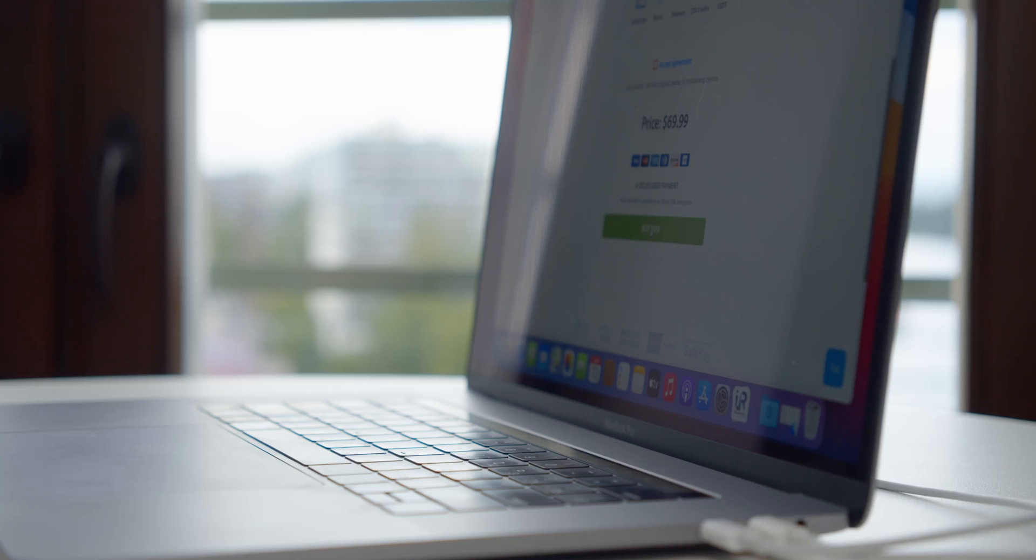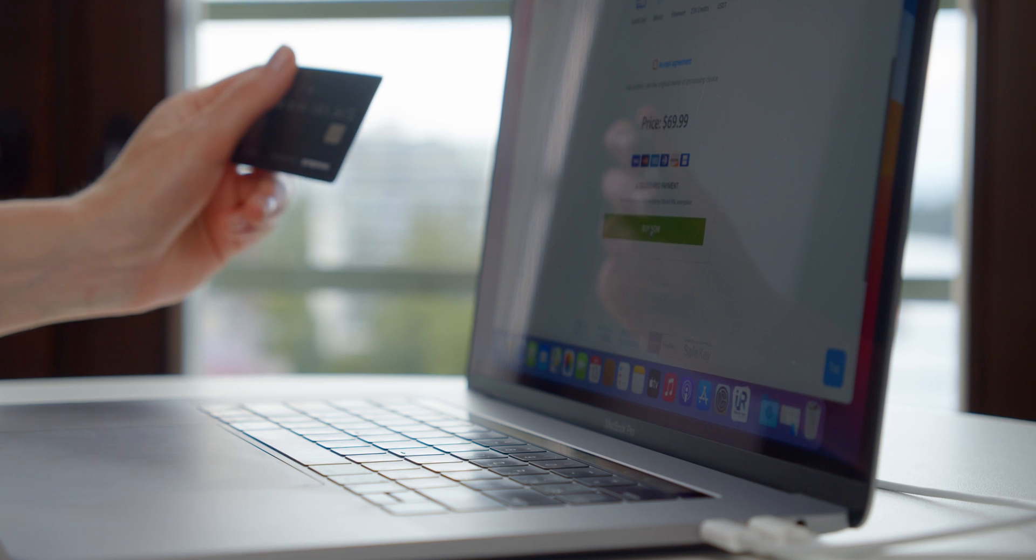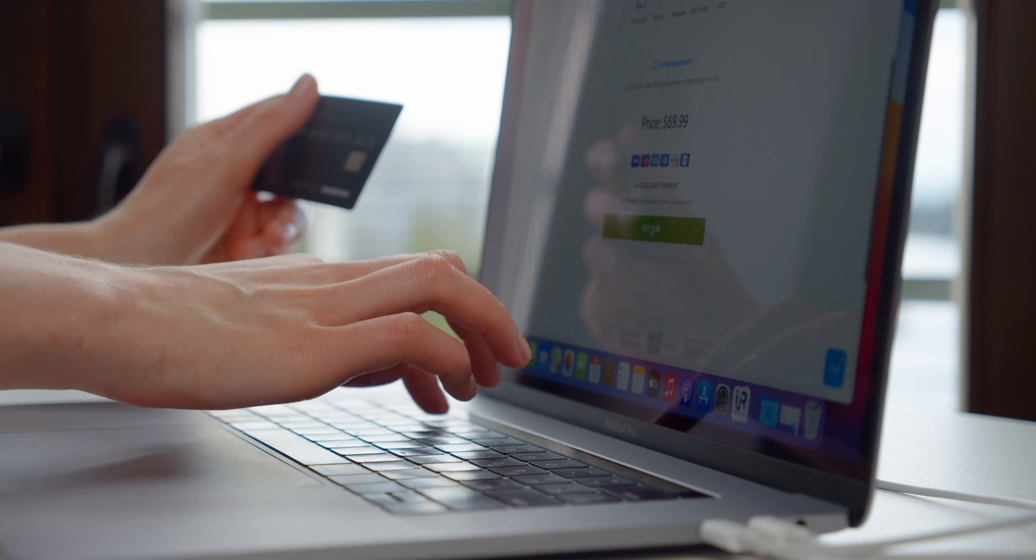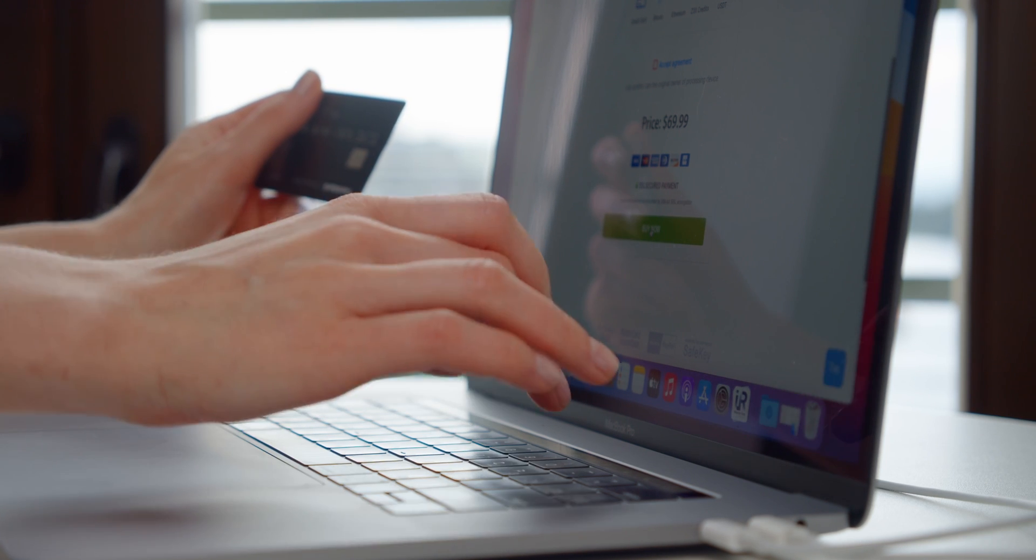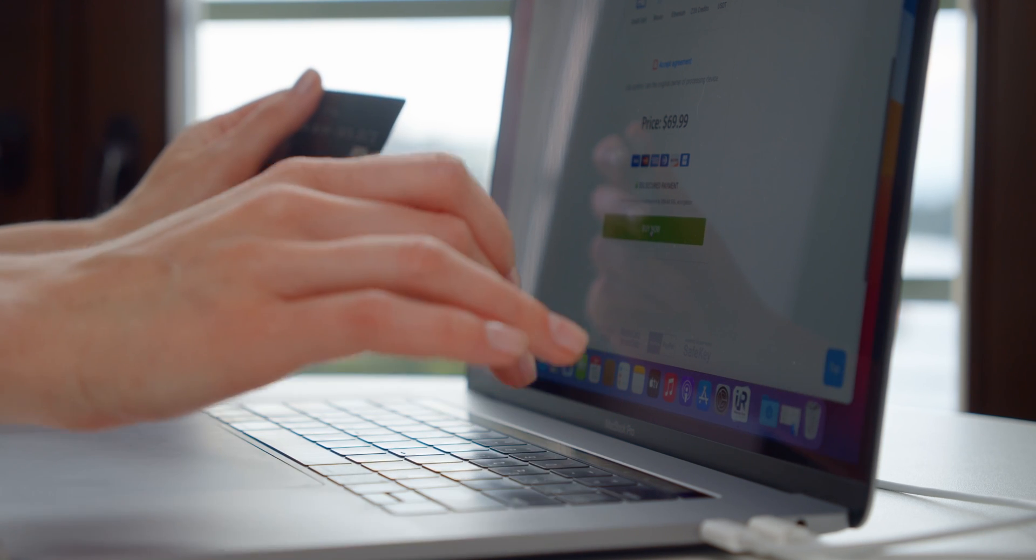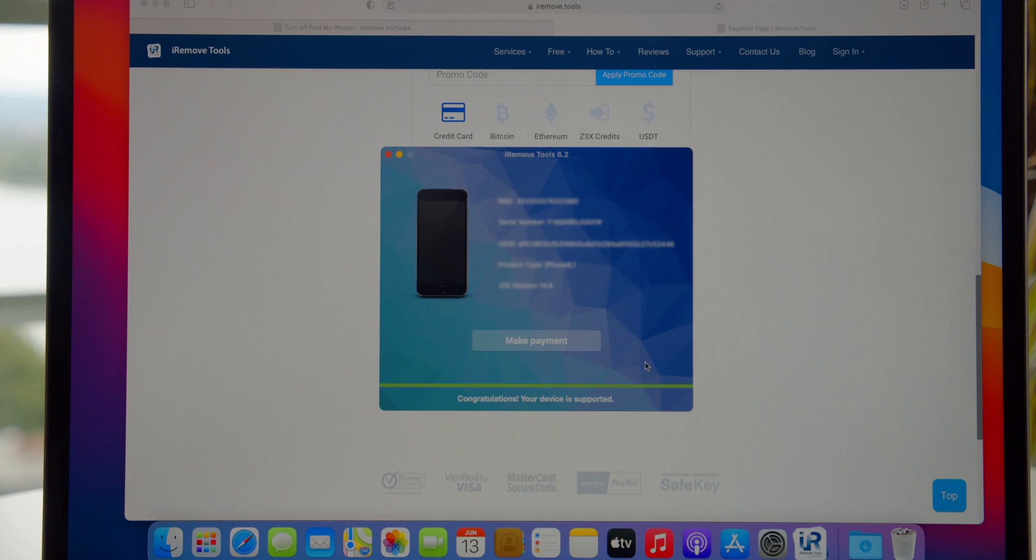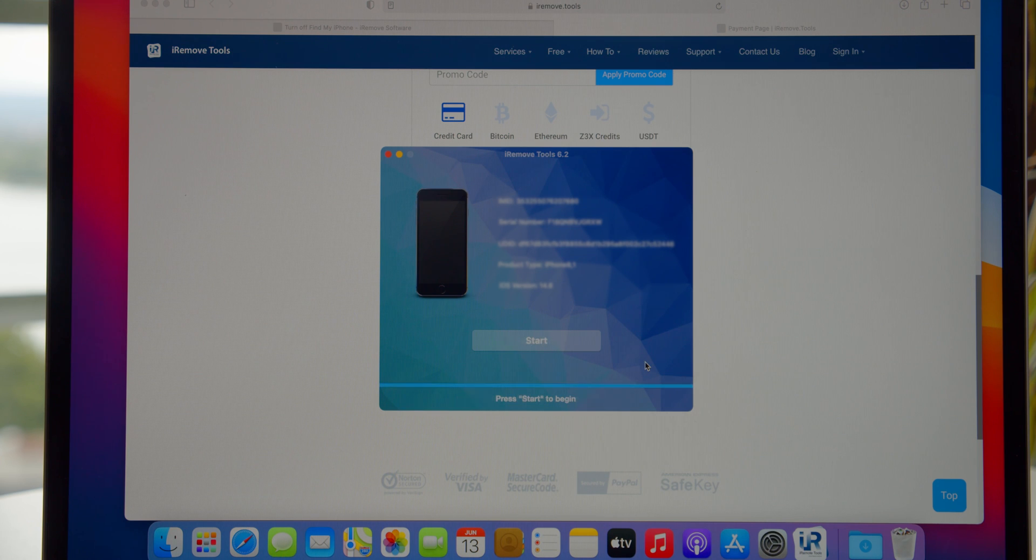Then you will get to the order page and can buy the license to use the tool. Fill in your details and pay for the order. The service accepts various payment methods, so choose the one that suits you the most.